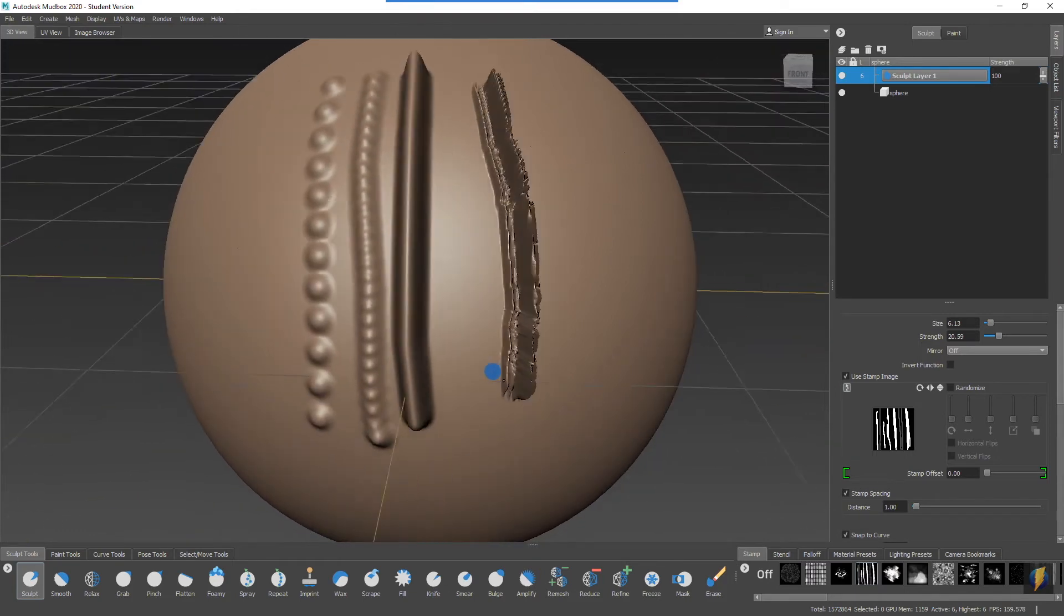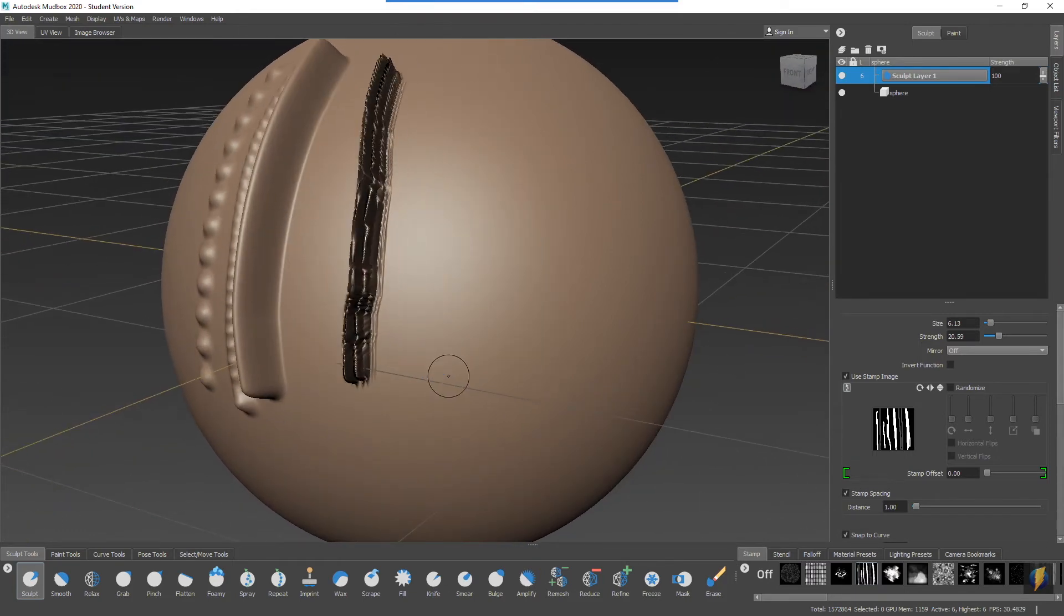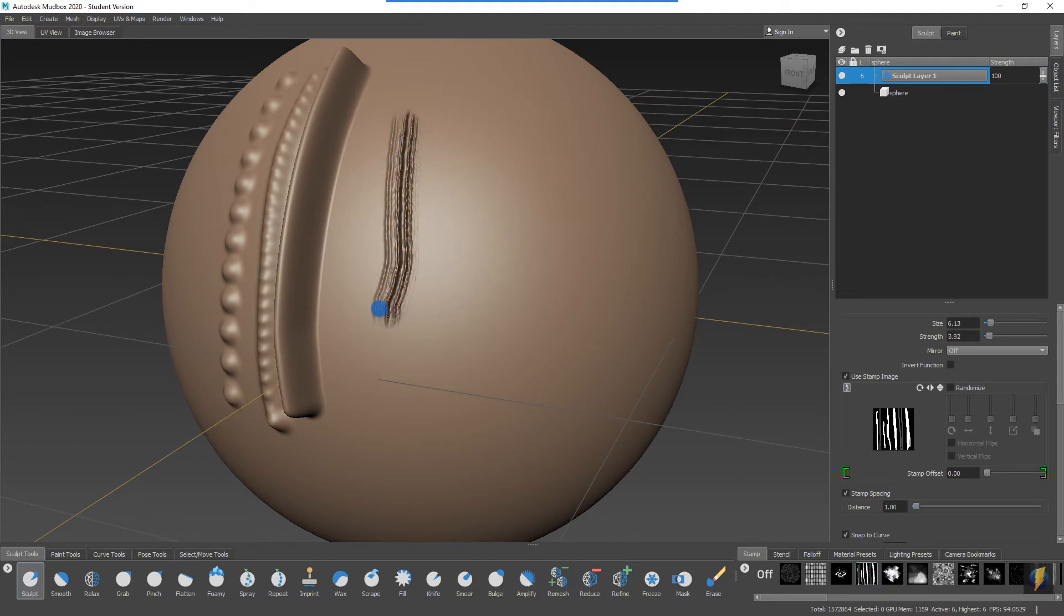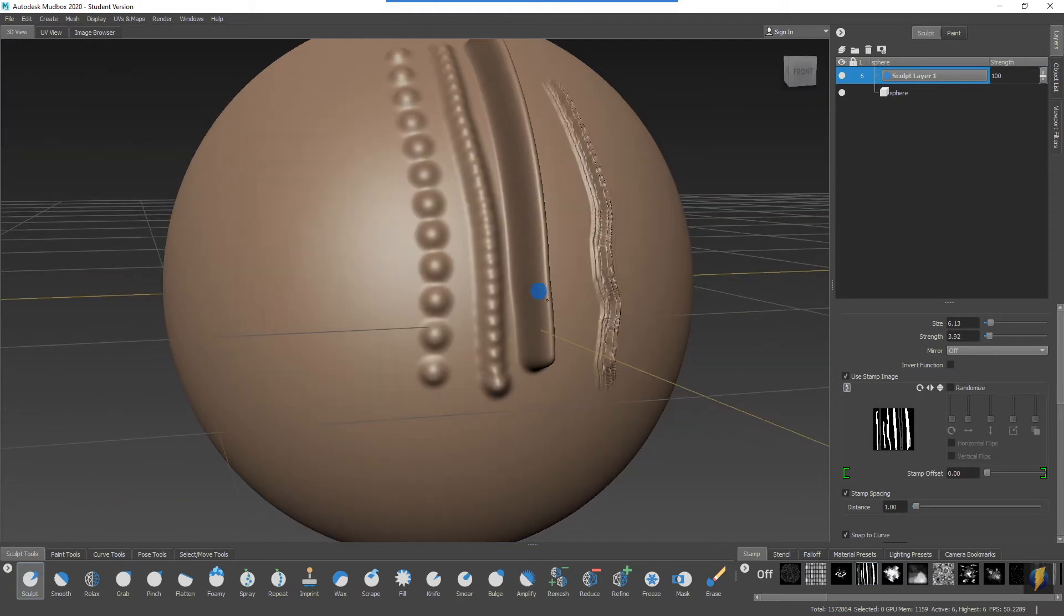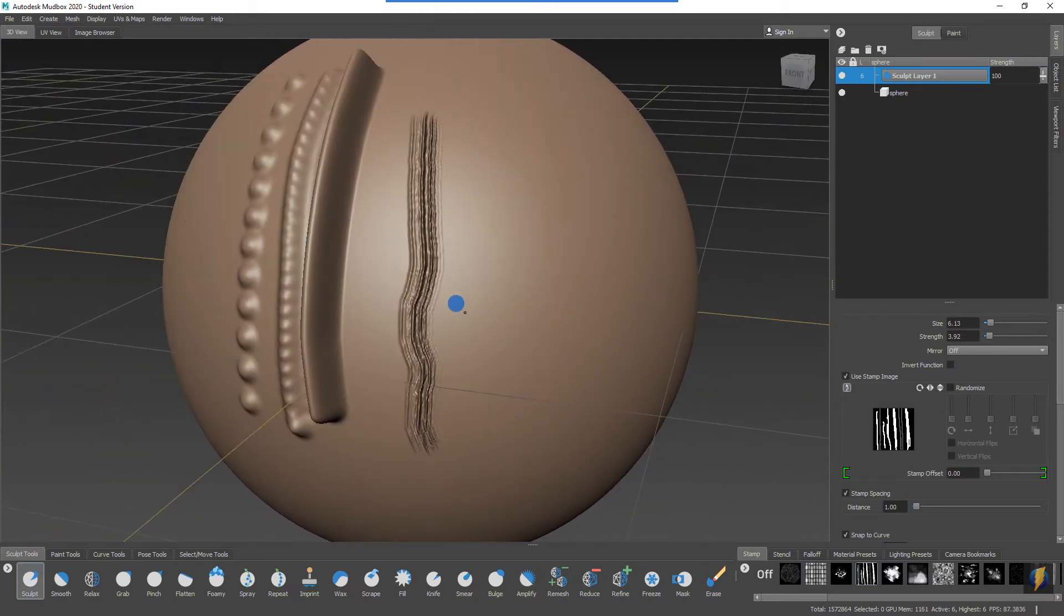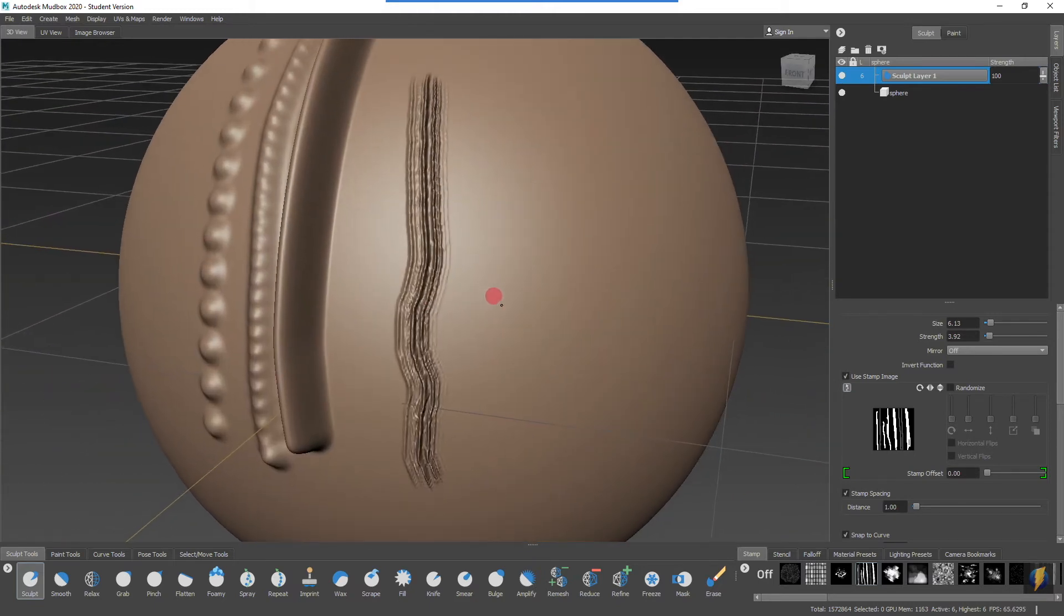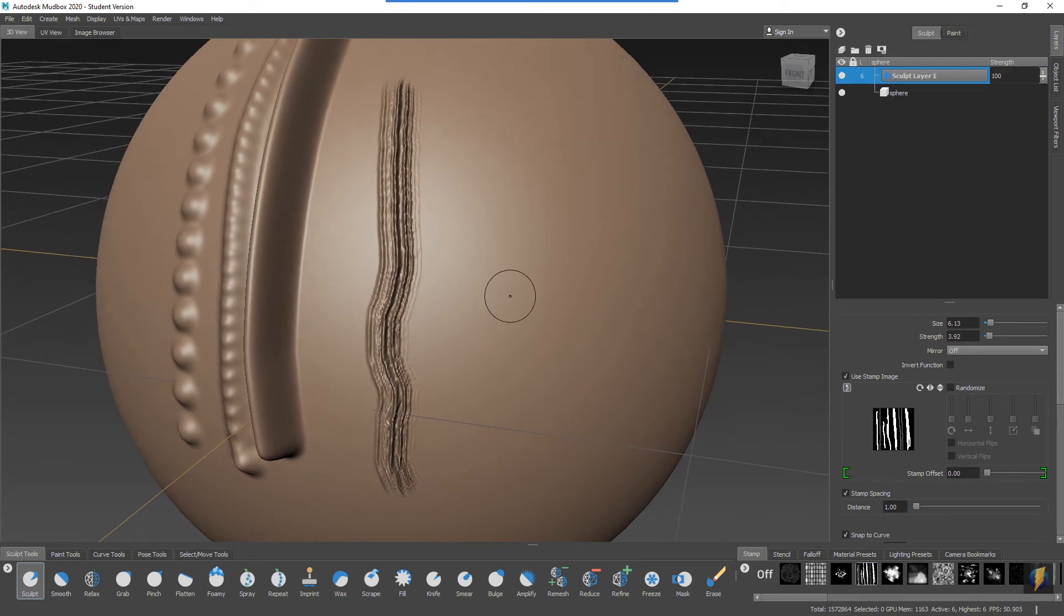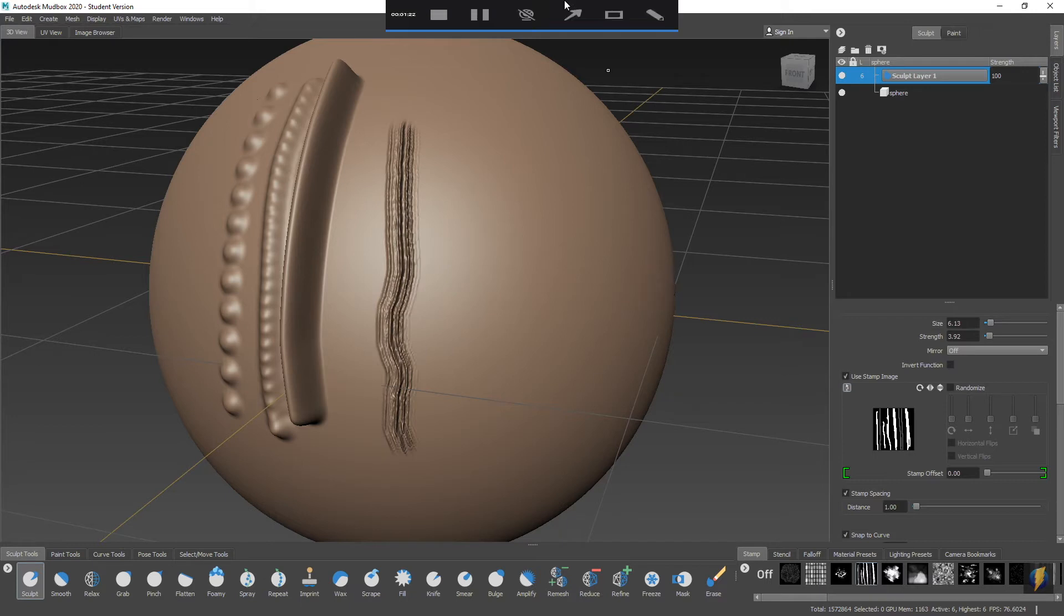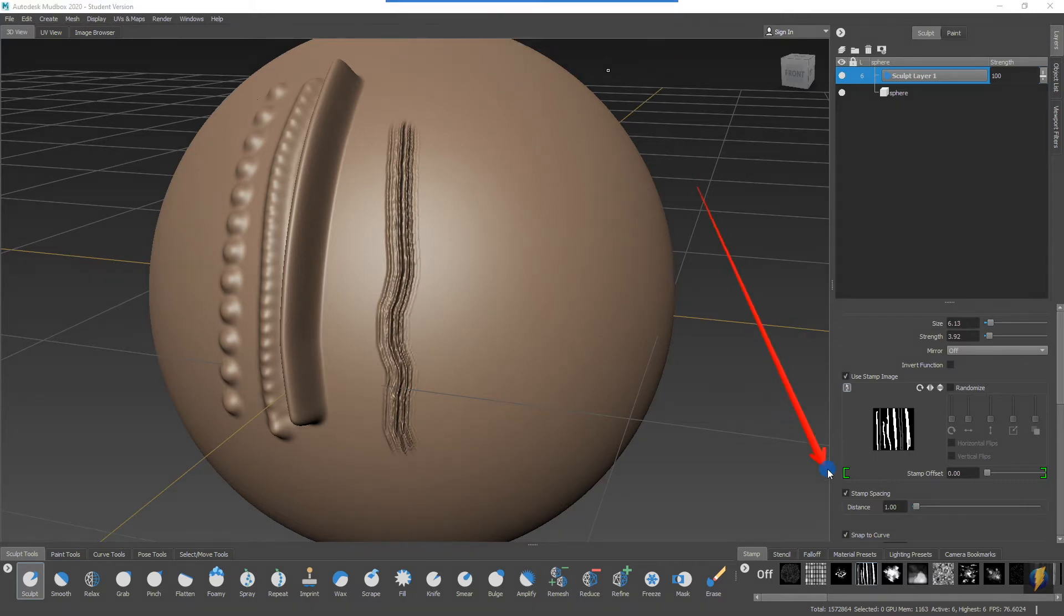This looks a bit messy. I think I'm going to undo that and decrease the strength of my brush using the empty bracket key. I'll do another stroke, and here we go. This looks a little bit better. Now let's take a look at what we can do with these stamps.